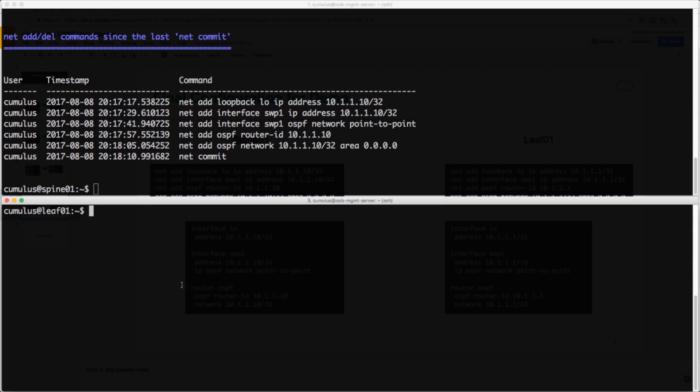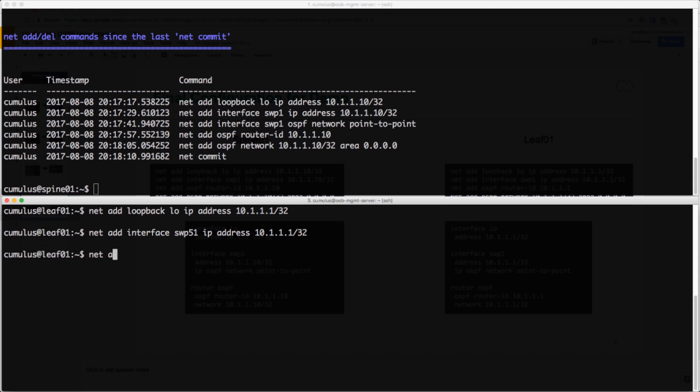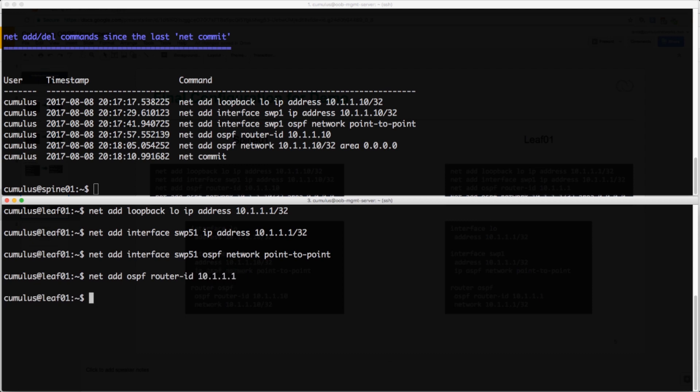Similarly, we can apply the same configuration to the actual leaf itself, except this time we're going to apply the configuration to the interfaces facing the spine. Now we commit those changes.